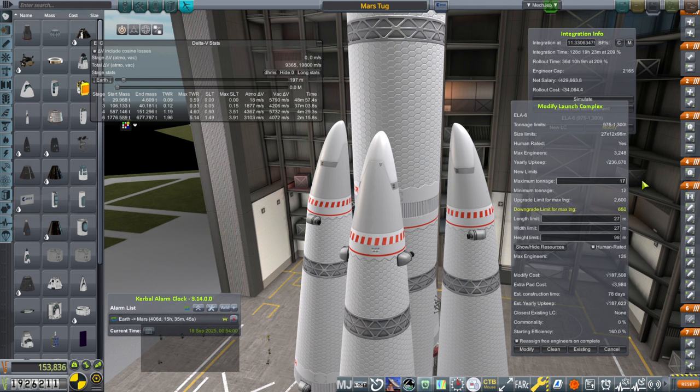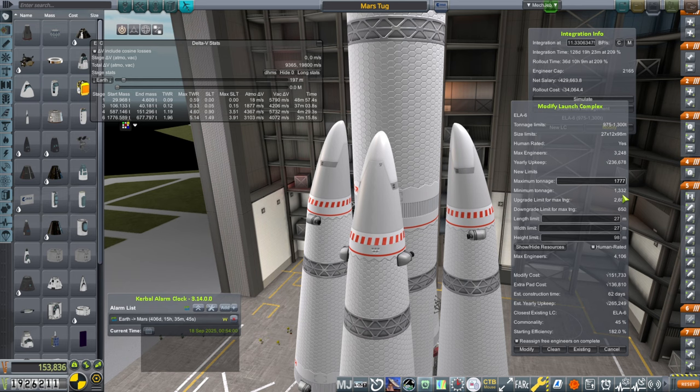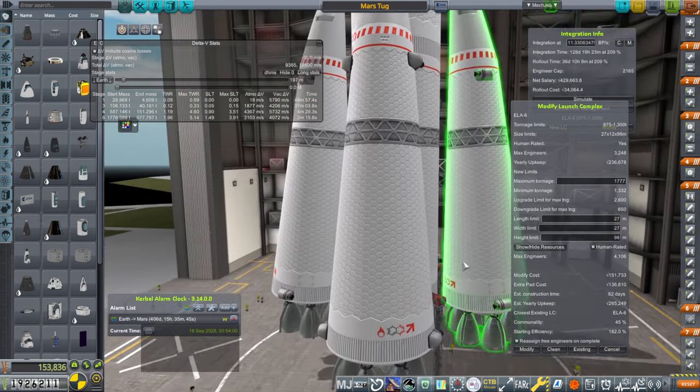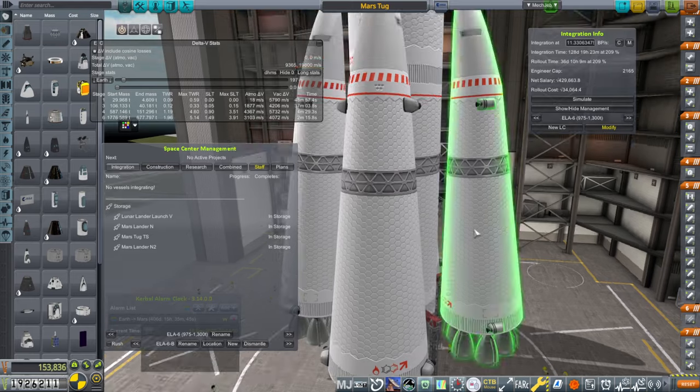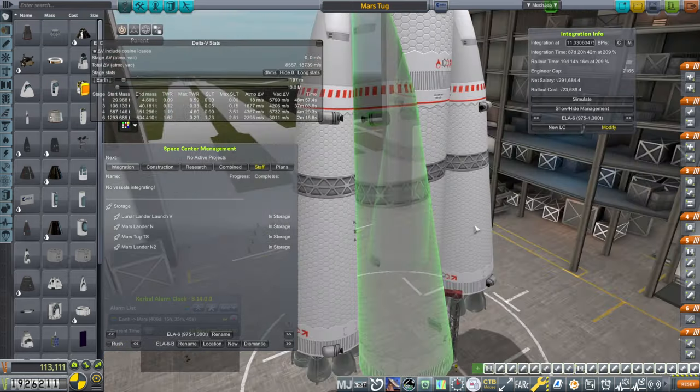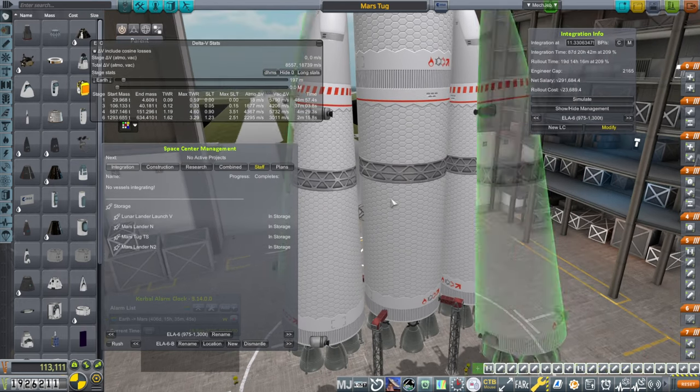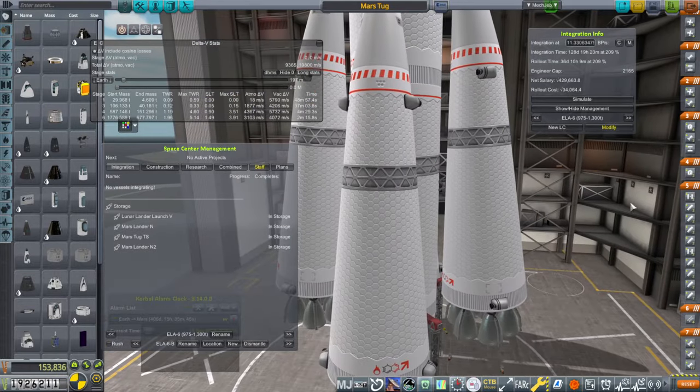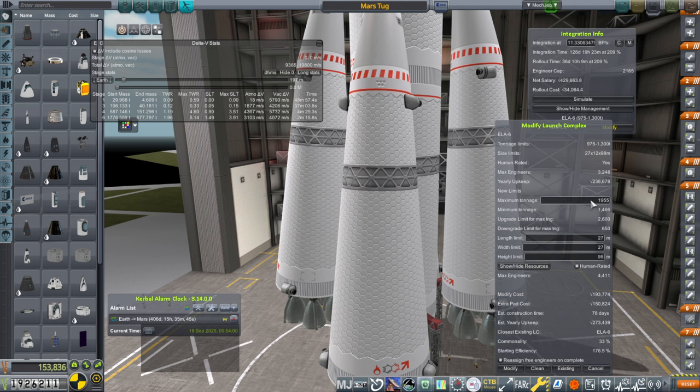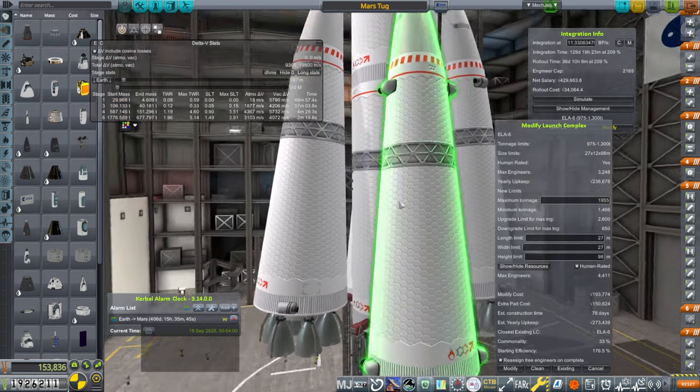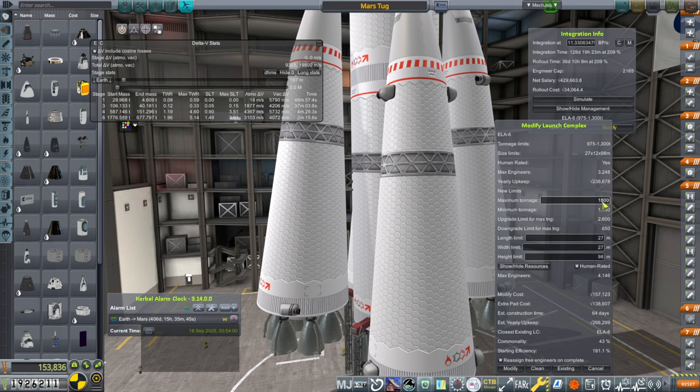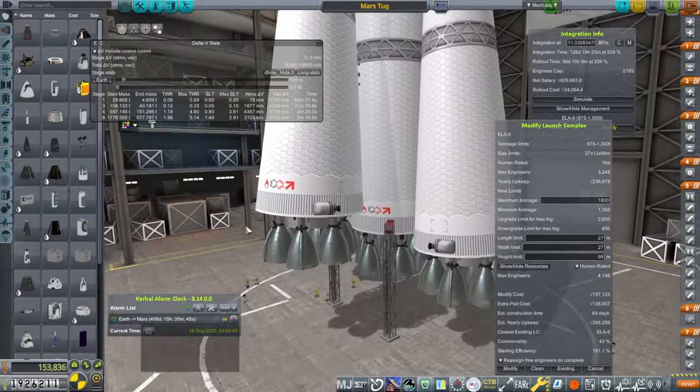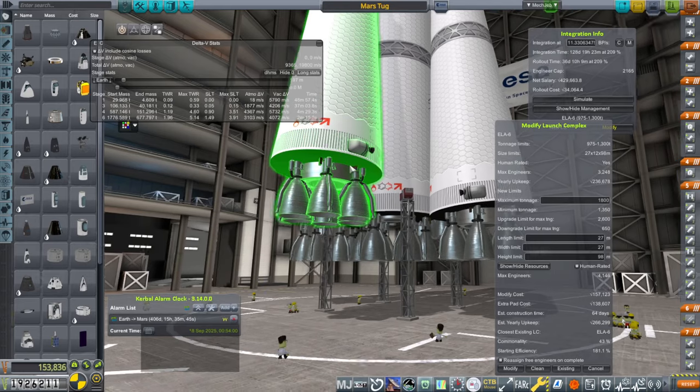We should be able to build the two booster version and the four booster version on the same pad. If I try to set it to this configuration, 1777, that's above the tonnage of the two booster version. It's weird that it's this tight to be honest. The two booster version is less than 1300 tons and the four booster version is more than 1700.